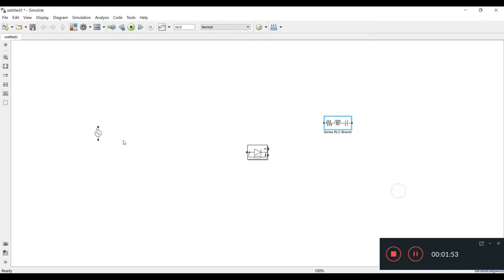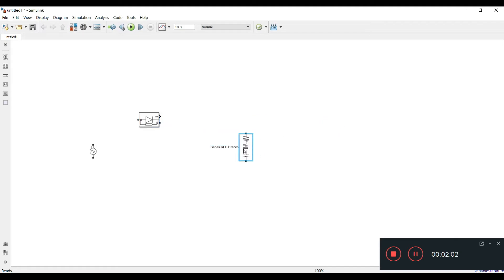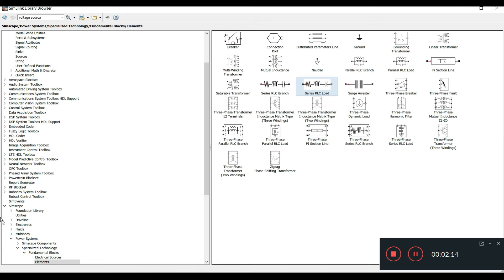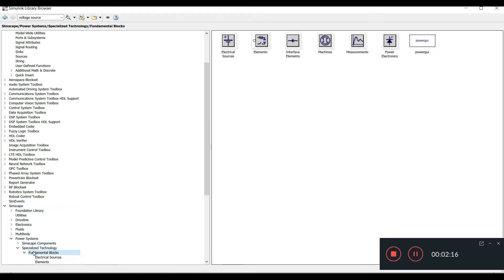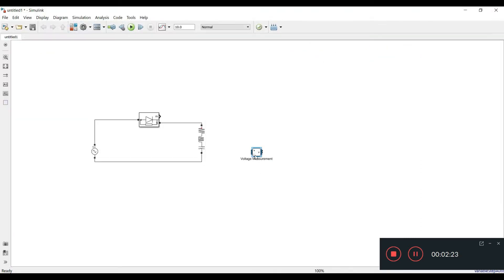I have the AC voltage source and the diode. For the uncontrolled rectifier, I need one load connected in the circuit. I'll join the positive branch properly. We also need measurement blocks — a voltage measurement and a current measurement. In Simscape fundamentals, there's a measurement block where you can select current and voltage measurement blocks.